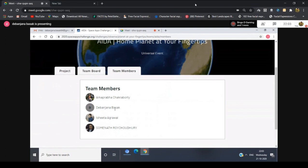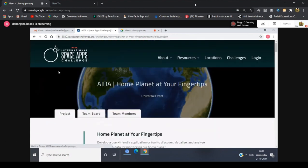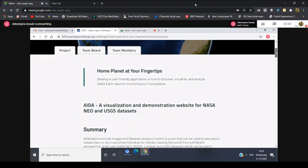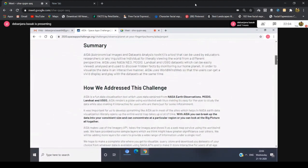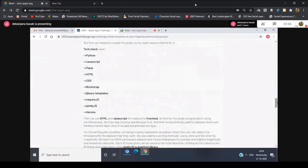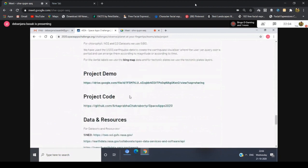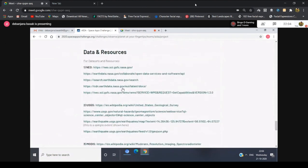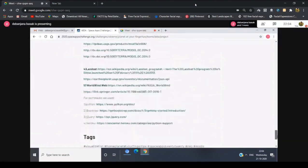The team consists of Arakrabava Chakraborty, Devanjana Vashak, Ishita Agarwal, and our respected sir Shomnad Ra Choudhury. This project was made to address one of the challenges in the NASA Space Apps Challenge: Home Planet at your Fingertips. The project name is AIDA. The submission includes a summary, how we addressed the challenge, pictures, how we developed the project, the tech stack, a project demo, code on GitHub, and all data sources used.